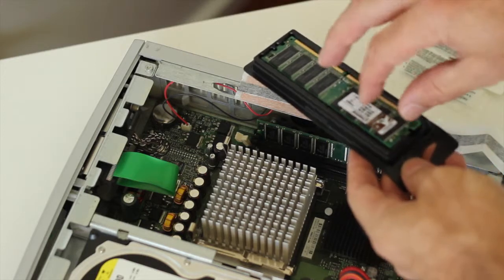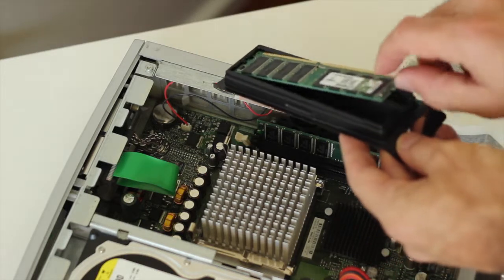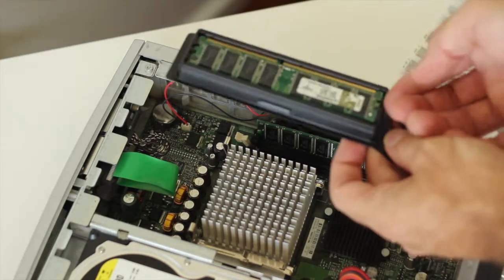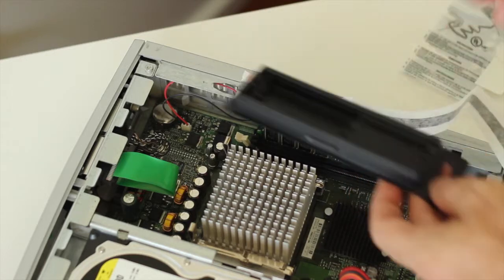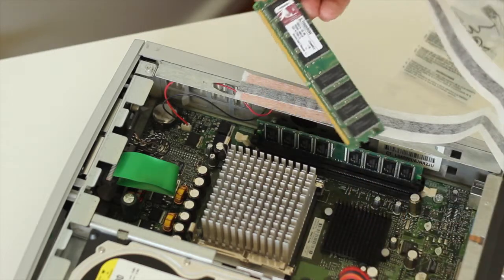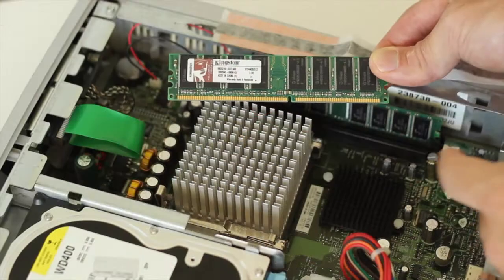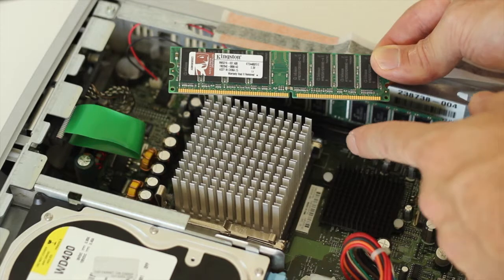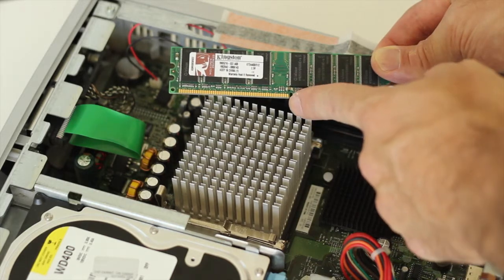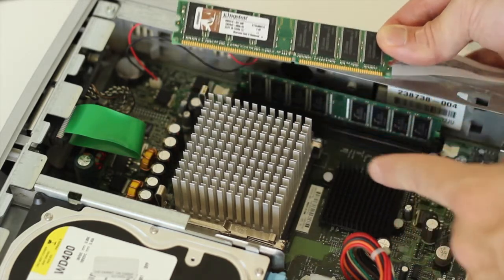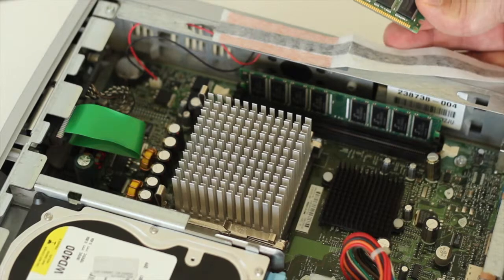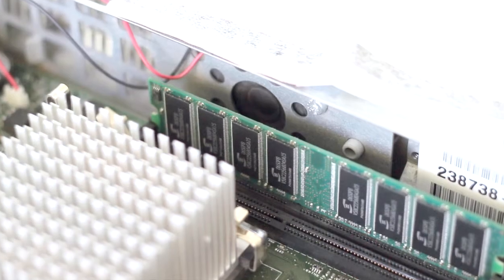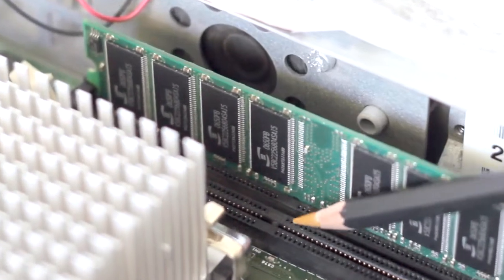Now we can go ahead and handle our modules, take them out of their anti-static clamshell, and always handle them by the edges. Now that we've got the module out of the clamshell, note there's a slot here on the module that needs to line up with the guide in the memory slot in the machine. That's where I'm pointing to with a pencil there.